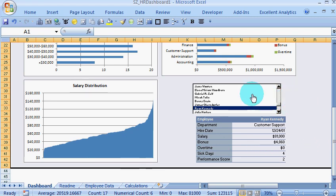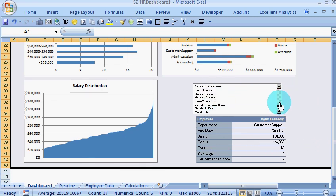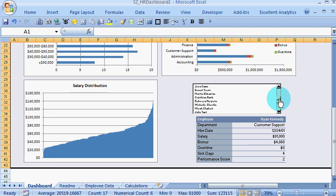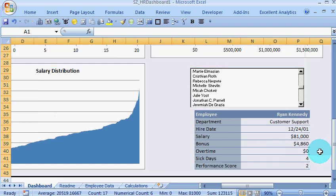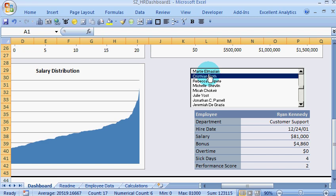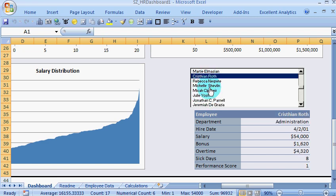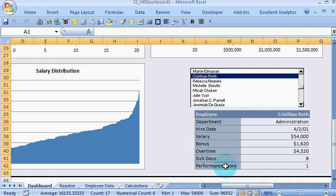I have the list of employees in a list box here. If I select a particular employee, suppose I select Christian Roth, it will give me which department, hire date, bonus, overtime, sick days, and performance score.